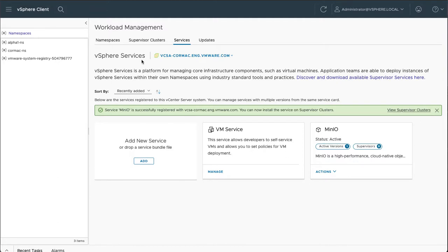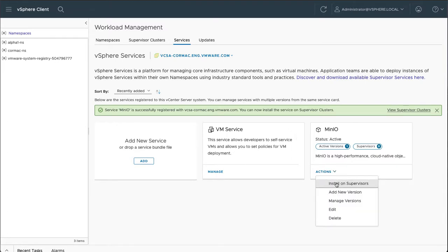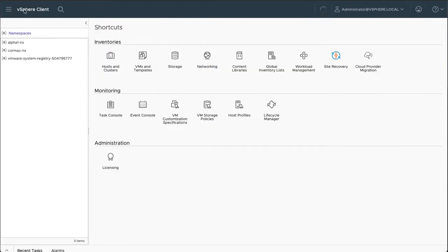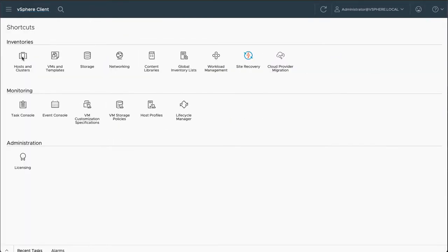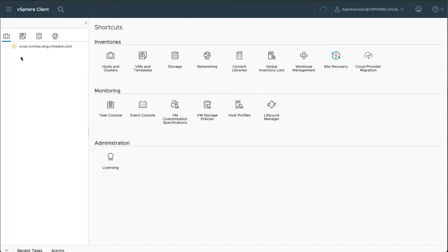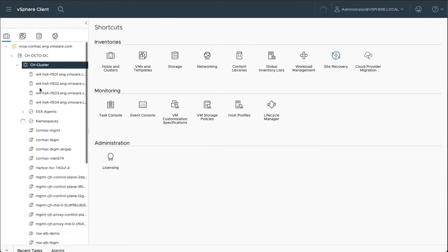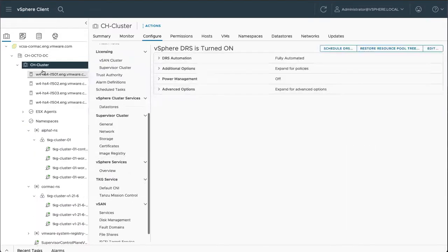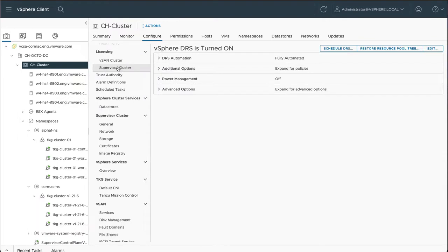So what you now have is the Minio service registered with vSphere with Tanzu. So the next step then is to go and install that service. Now you can click on the actions here, or you can do it from the inventory. So under hosts and clusters, selecting the cluster, configure,